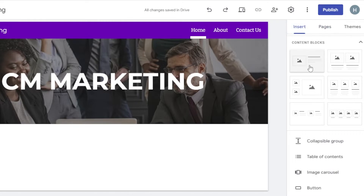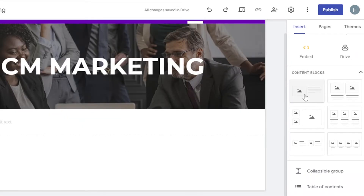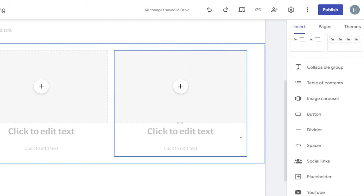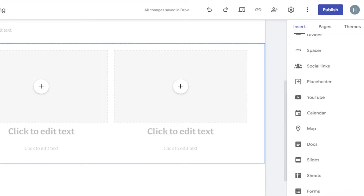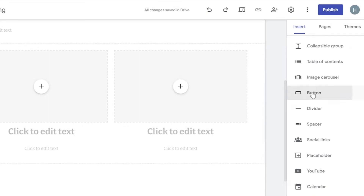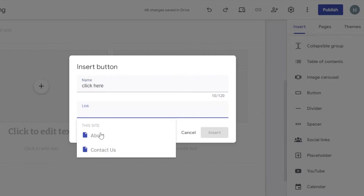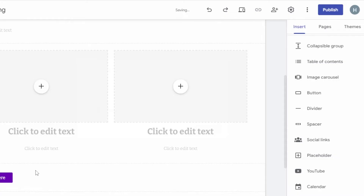I'll go to Insert and add a text box. After that, I'll insert a content block — choosing image and text, or two images. For the next block, I can add social links, a video, calendar, map, or anything I want. I'll add a button here, give it a name, add a link — which can point to any page on my website — then click Insert to add it.